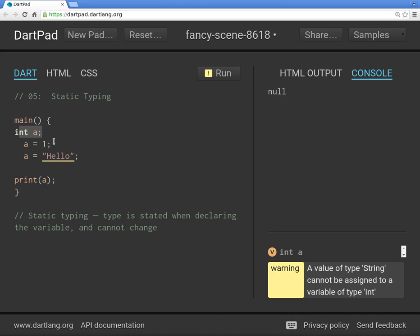Reason number two: if you use Dart as your first language and want to use other languages in the future, some languages are statically typed and very strict — no dynamic typing at all. In my opinion, it's easier to go from static typing to dynamic typing than the other way around.